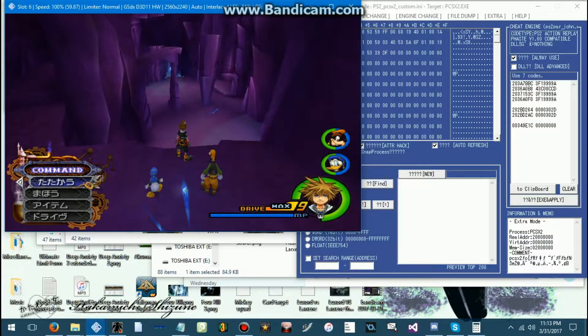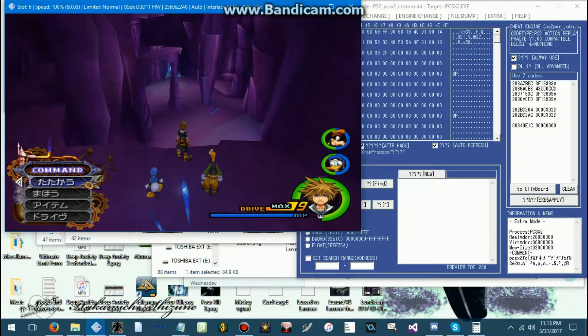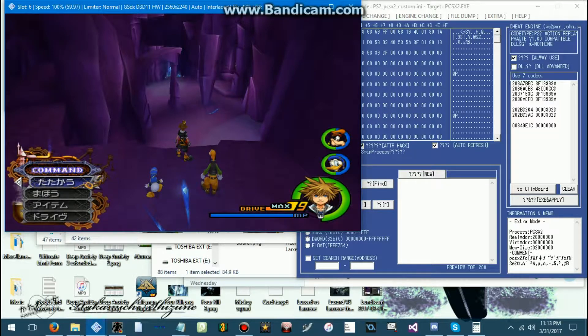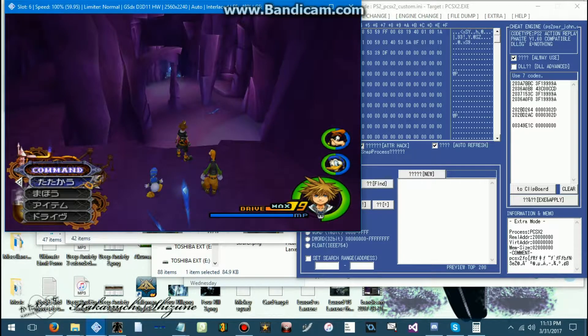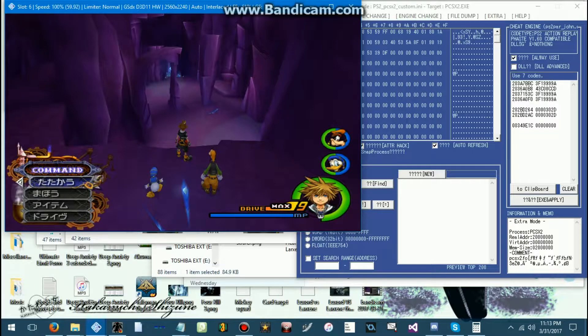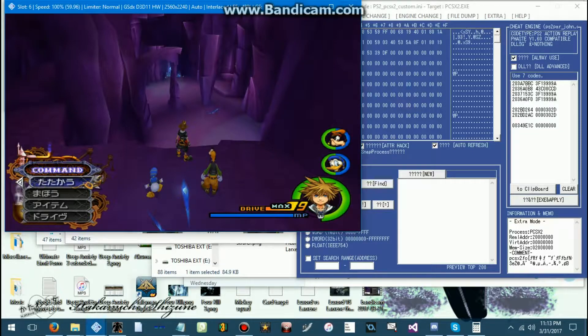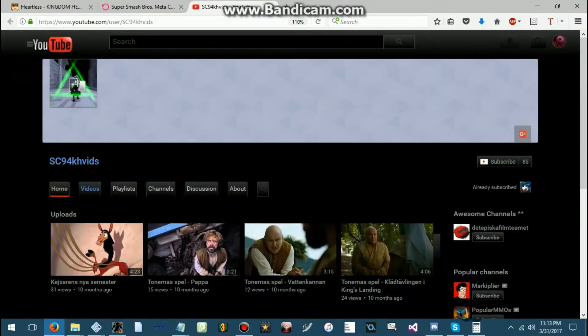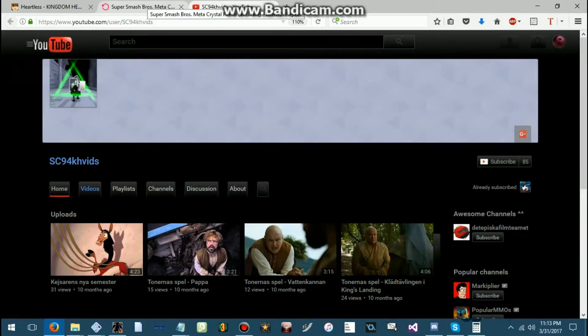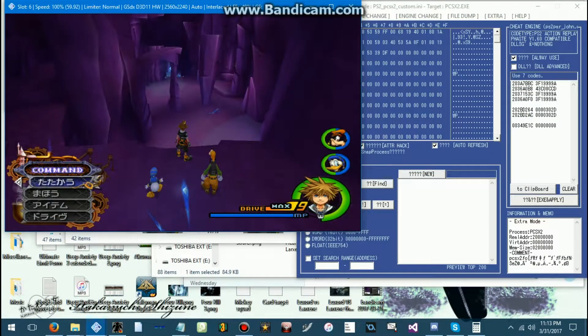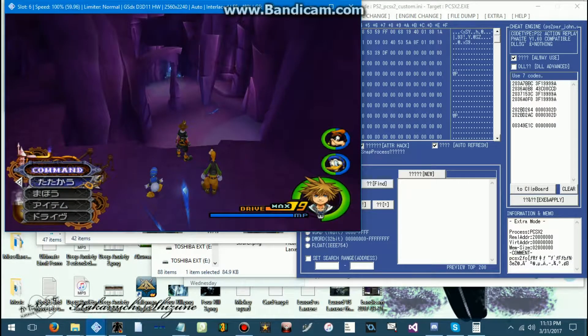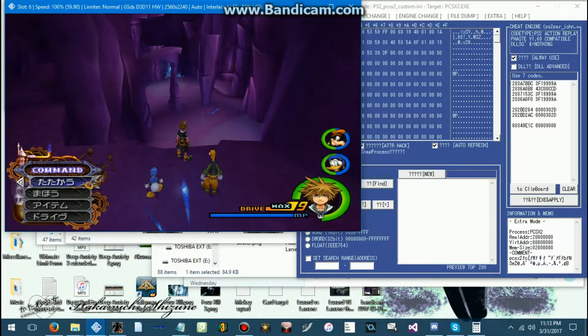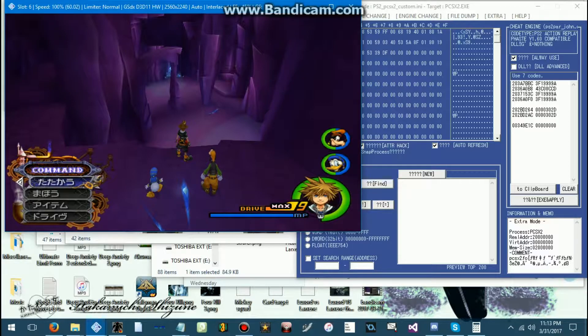Before I begin, a shout out goes to SC94KHVids for showing me how to do this many years ago. A link to that channel will be in the description.